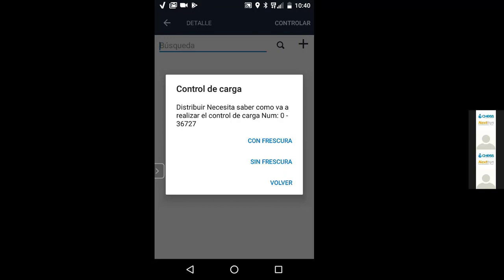Marcos, la versión nueva es la que está ahora en el Play Store. Al principio de la charla les puse el link en el chat; vuelvo a copiarlo. La aplicación se llama Distribuir Depósito — les pego el link nuevamente para todos.